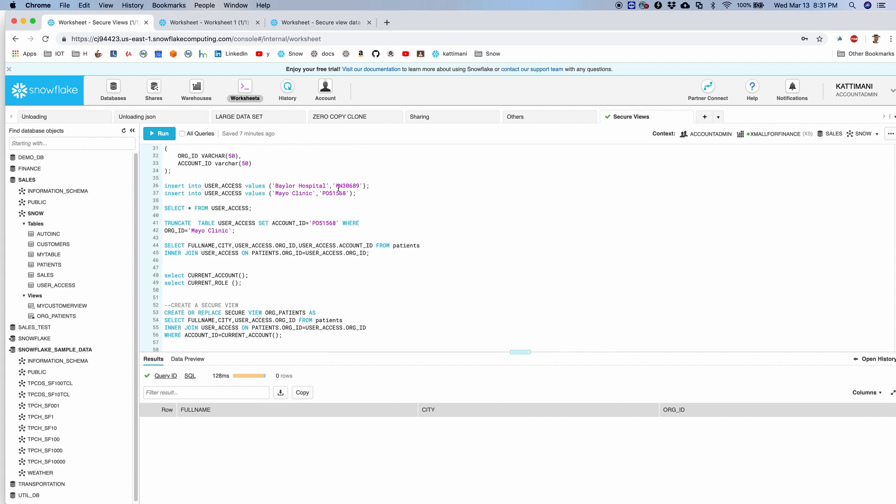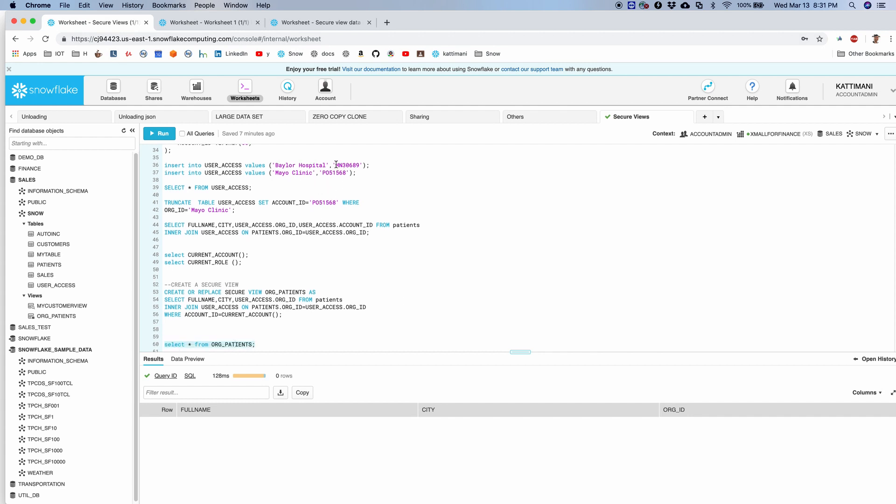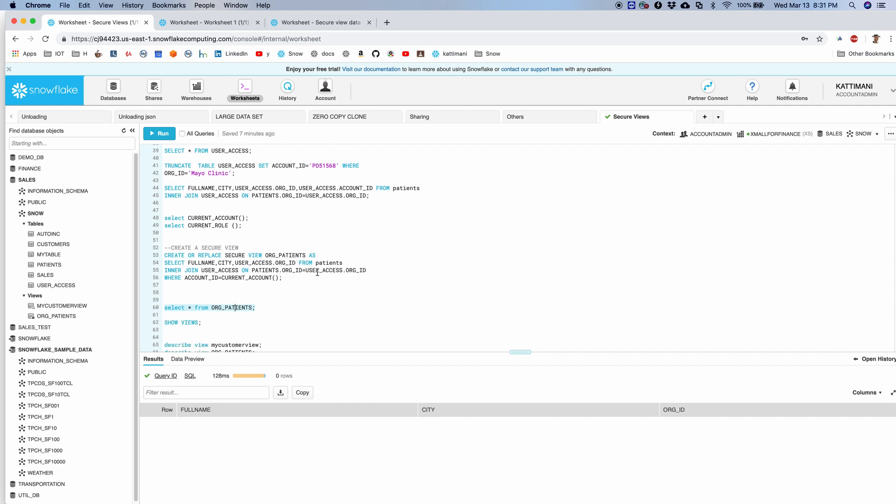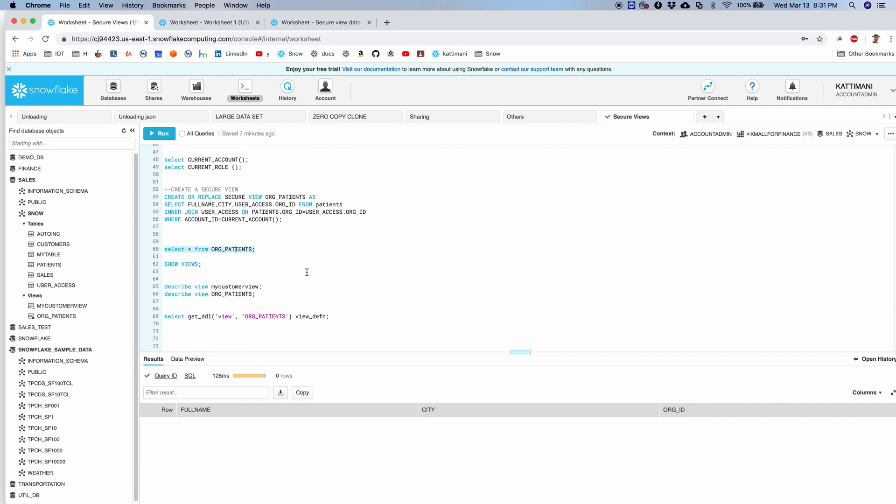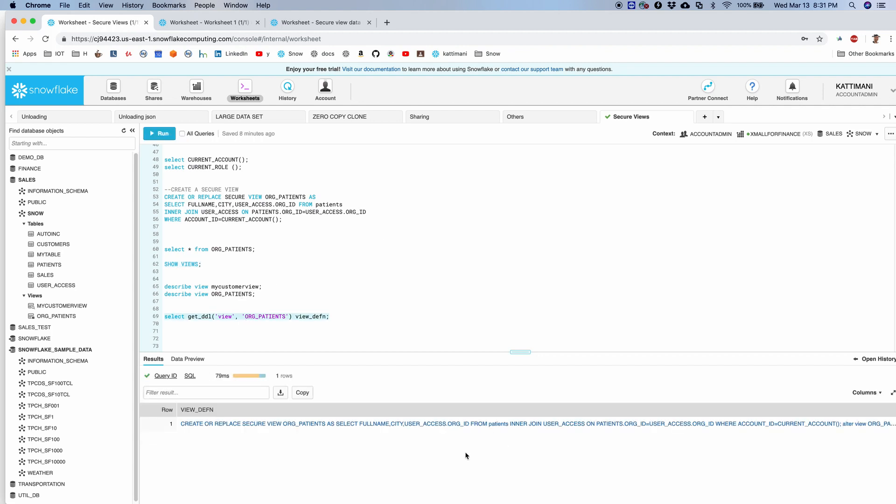Whereas if I create additional users with these accounts, I should be able to access their data. Just before I move out, I will just check yes, this org_patients is a secure view, and I can also get its DDL with this get_DDL command.